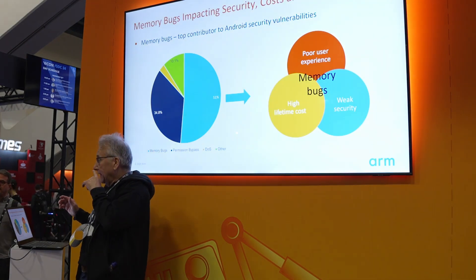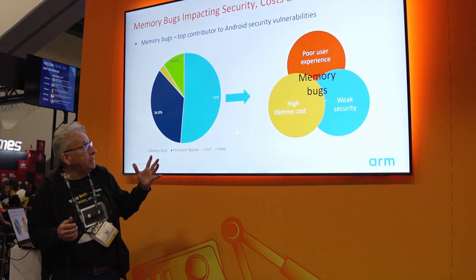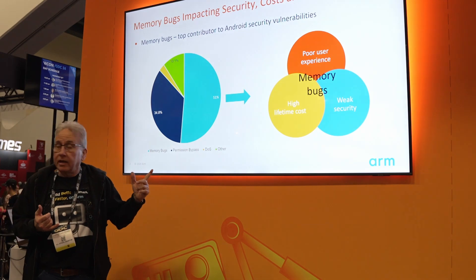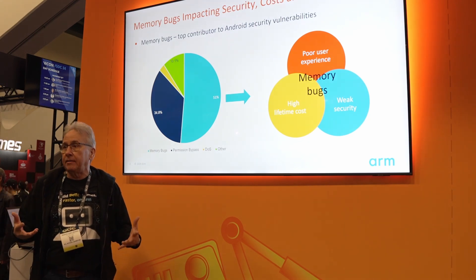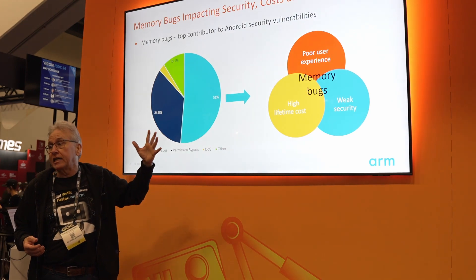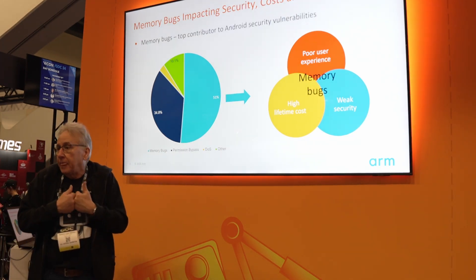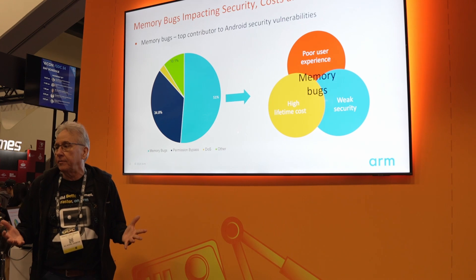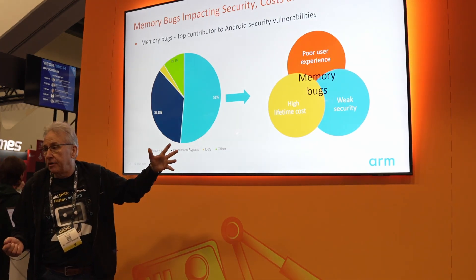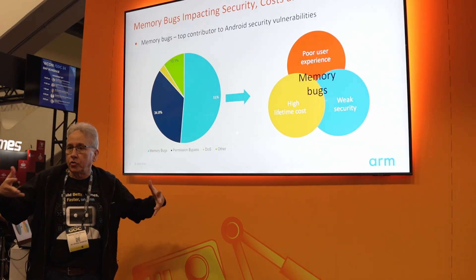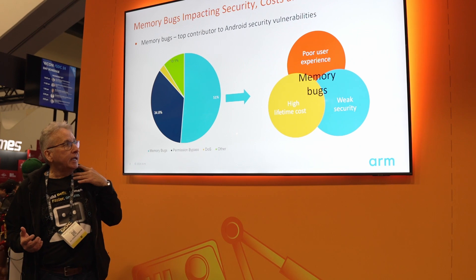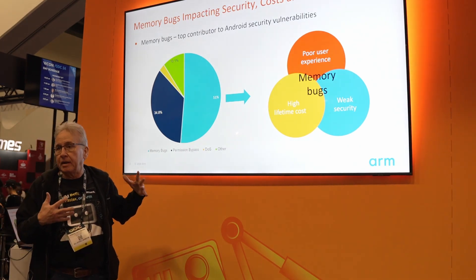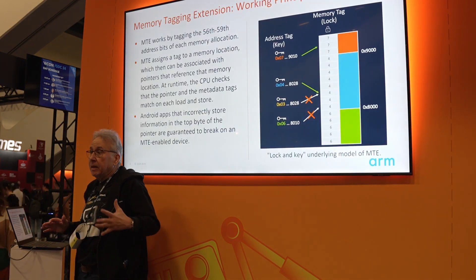According to Google, memory bugs are the top contributor to Android security vulnerabilities. Memory bugs are responsible for high lifetime cost because the more memory bugs you have, the more time you need to spend trying to find and fix them. They're also responsible for poor user experience. If you're running an app and it suddenly starts behaving strangely because there's a memory bug, it's not a good user experience. Finally, it's a problem from the security point of view because any memory bug can be used by a hacker as a backdoor to enter our system and do whatever they want. This is why ARM and Google decided to implement this memory tagging extension to detect memory bugs.